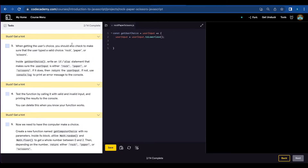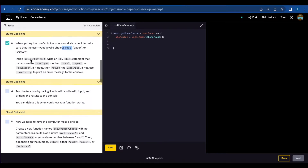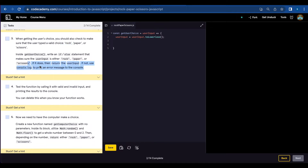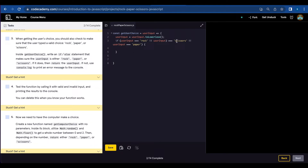Number three, you should also check that the user makes a valid choice — either rock, paper, or scissors — and if it doesn't, it should print an error message to the console. So we're going to create an if/else statement. If userInput is rock, paper, or scissors, return userInput. Else, console.log the error: please type rock, paper, or scissors.